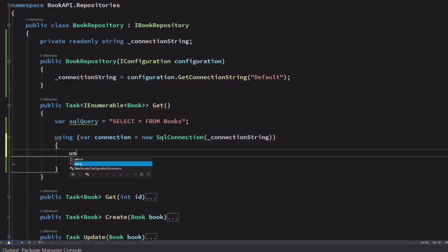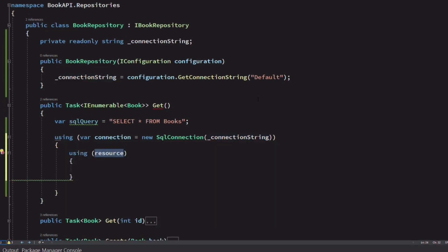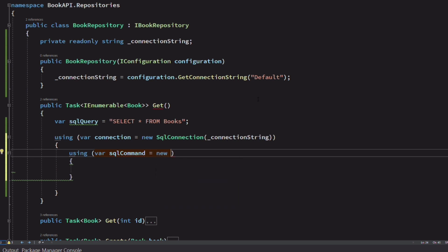Now, we need to create a new SQL command object. It takes the SQL query and the connection as arguments.